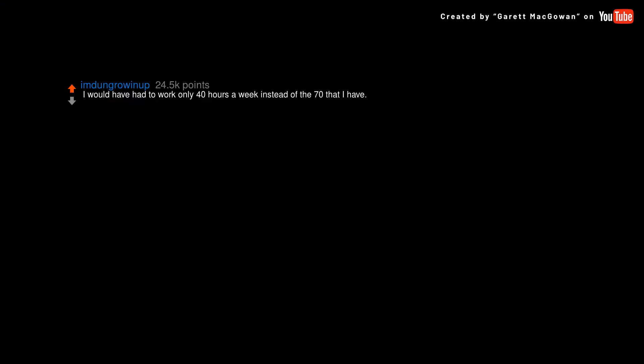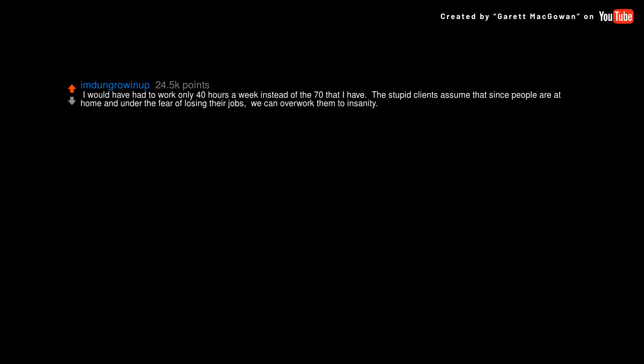I would have had to work only 40 hours a week instead of the 70 that I have. The stupid clients assume that since people are at home and under the fear of losing their jobs, we can overwork them to insanity.